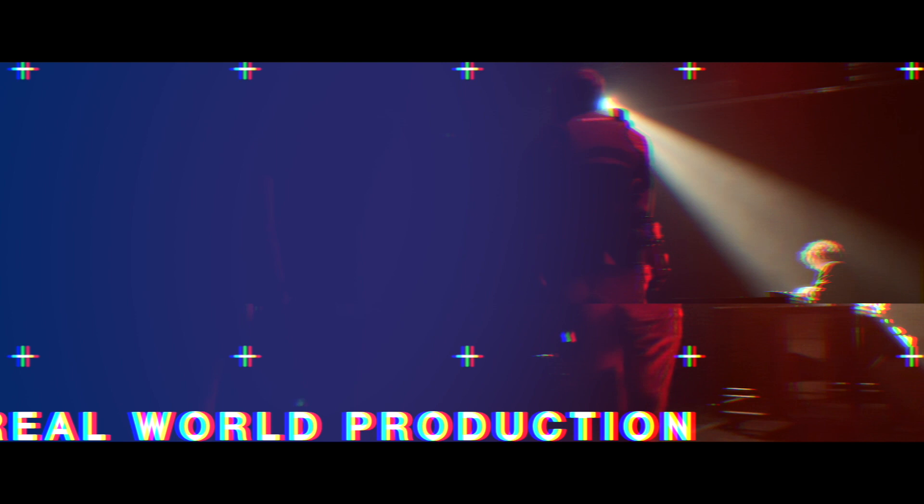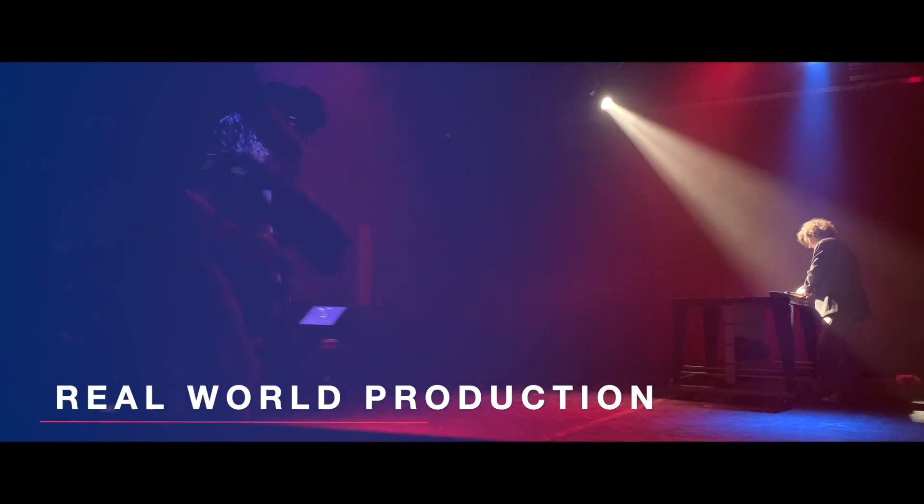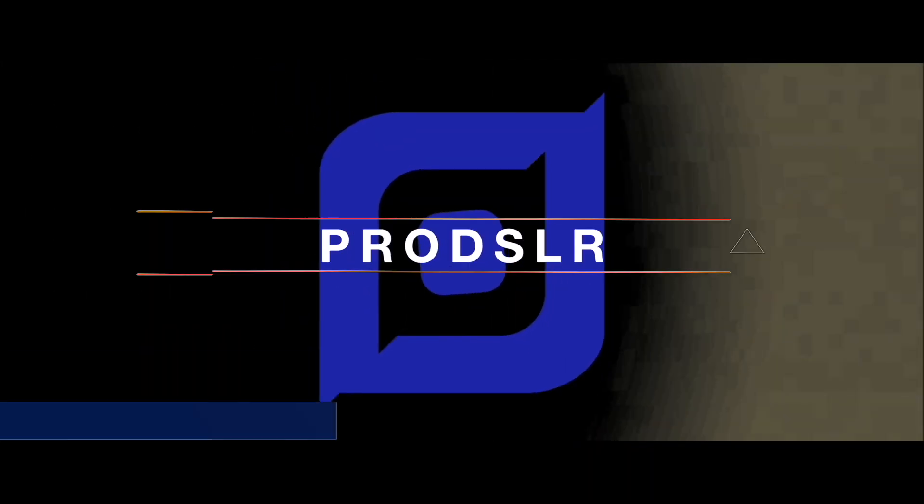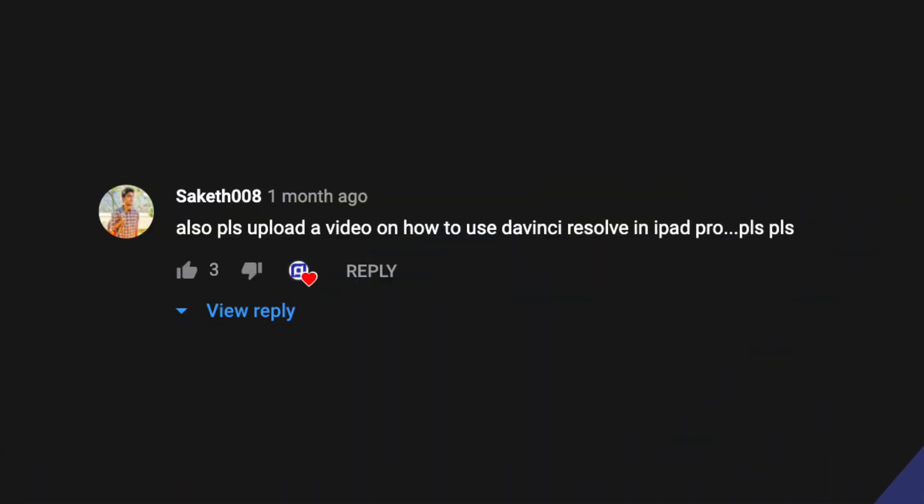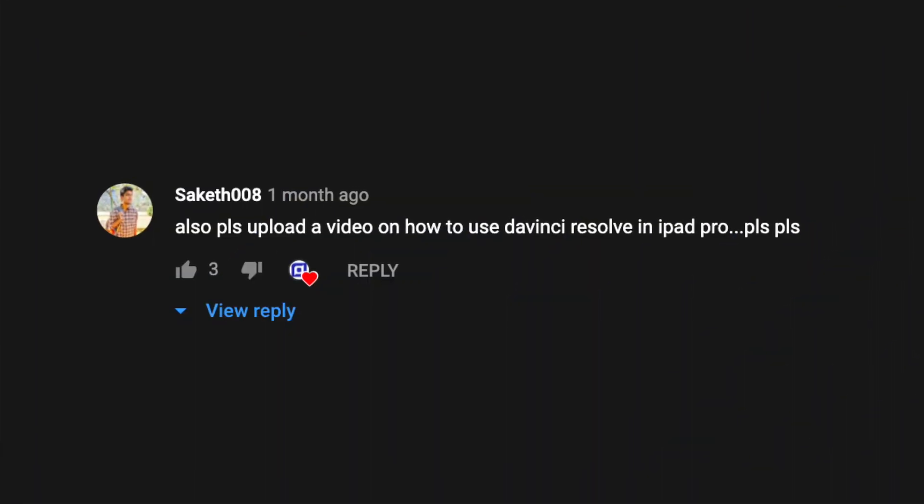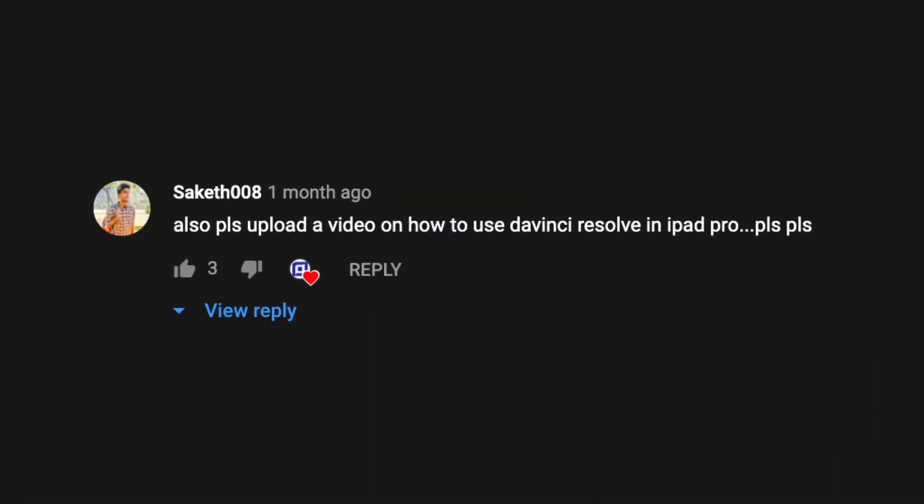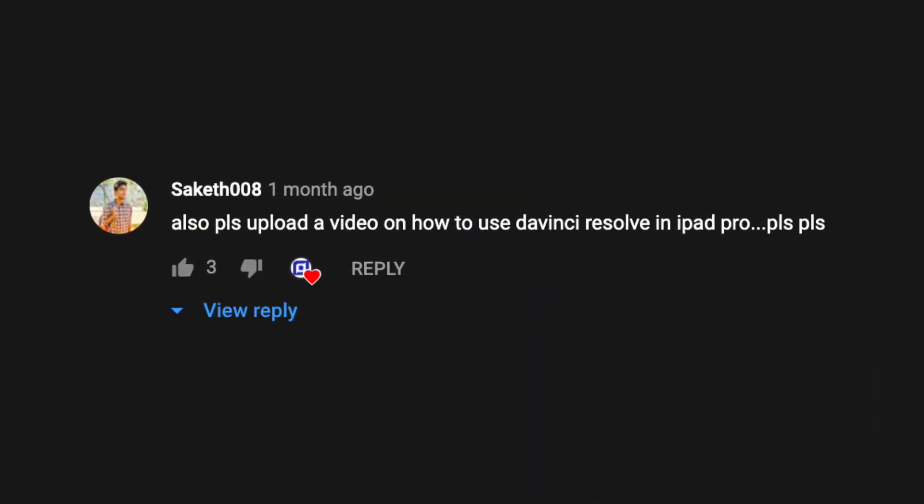How's it going guys, today I'm going to show you how to use DaVinci Resolve on your iPad Pro. This is coming from a comment on one of my previous tutorials which I've done for Final Cut Pro and Premiere, which you can check out up here after this video. Somebody commented asking if this works with DaVinci Resolve and the answer is yes.